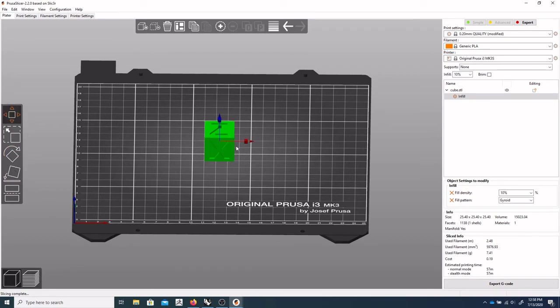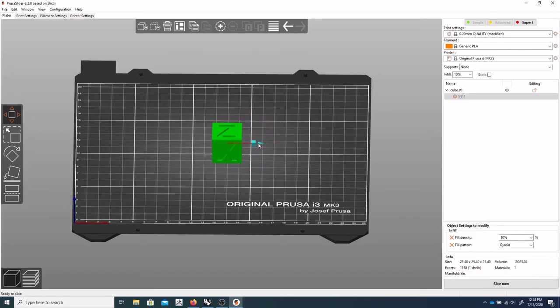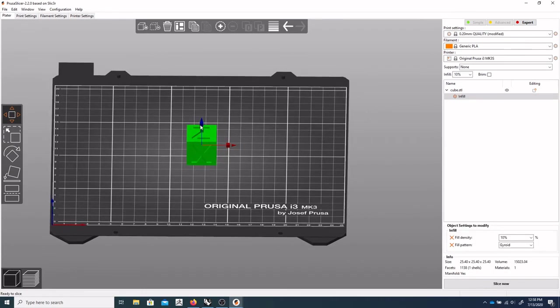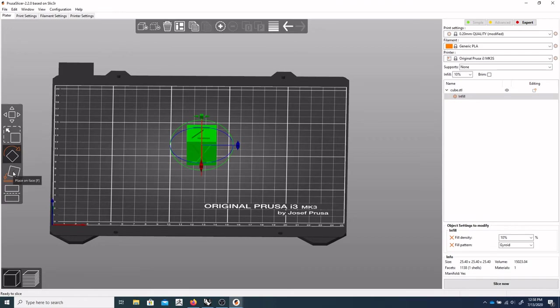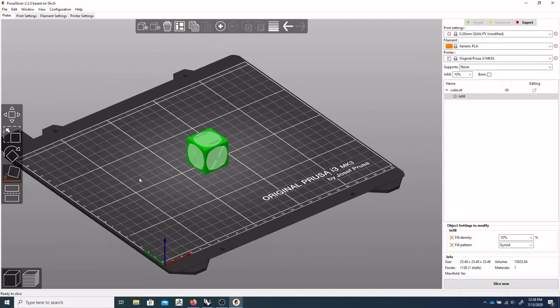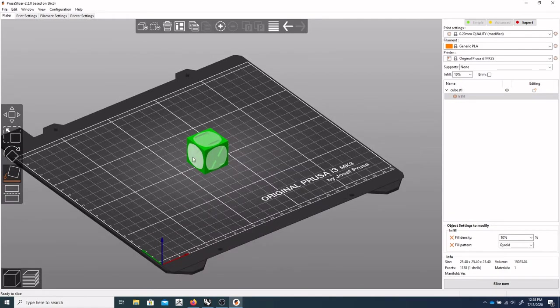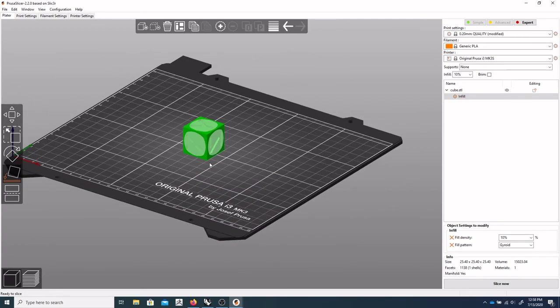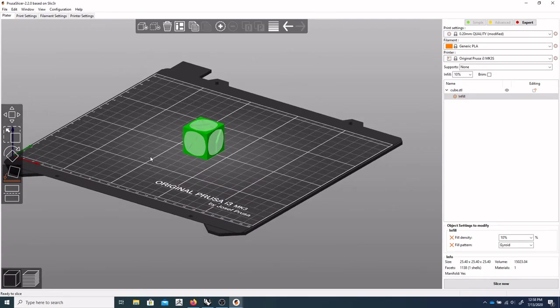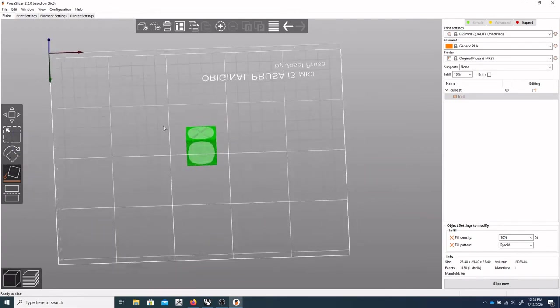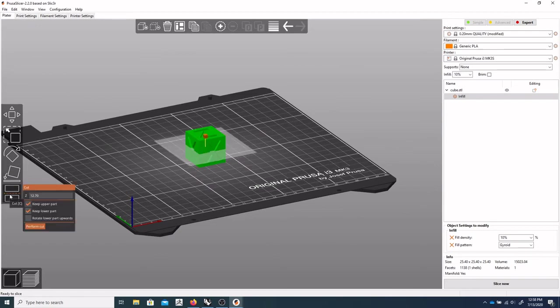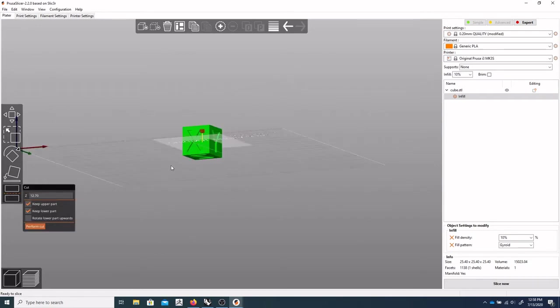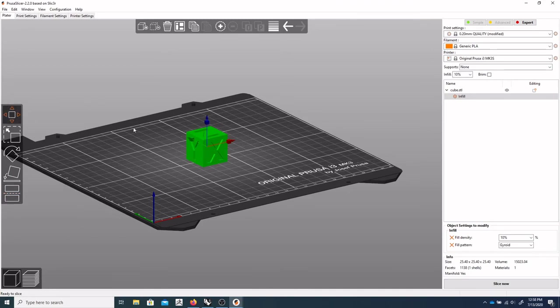So if I need to move, I can grab this and move it around on the build plate. You can scale, you can rotate, you can place on face. So this allows you to kind of flip it around on various faces if you need to. And cut. So you can actually cut your object in this software as well.